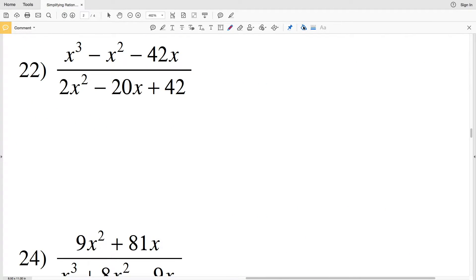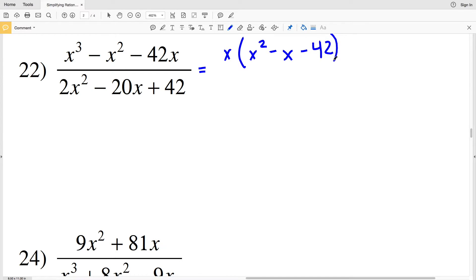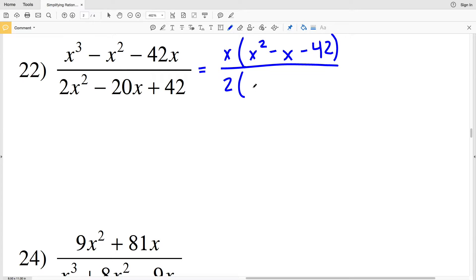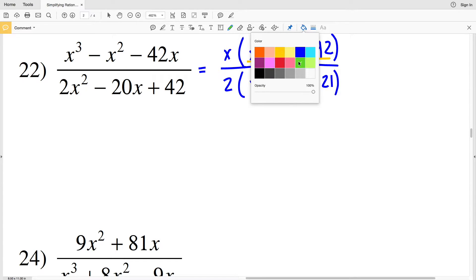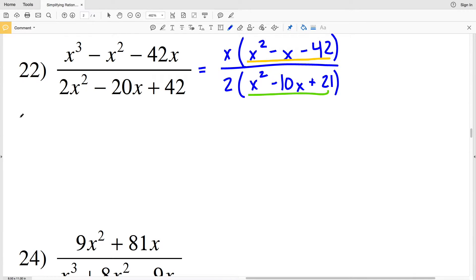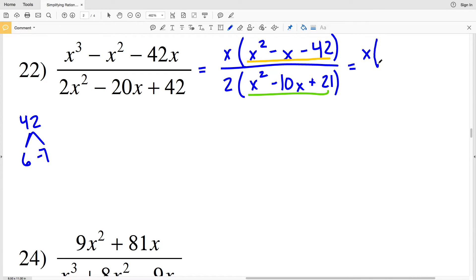Moving on to number 22, I'll start by pulling out an x since it's in each of those terms, giving x times (x² − x − 42), all over — now I'll pull out a 2 from each of the terms — 2 times (x² − 10x + 21). I'm going to factor the polynomial in my numerator: two numbers that multiply to give negative 42 and add to give negative 1 are 6 and −7, because 6 × (−7) = −42 and 6 + (−7) = −1.